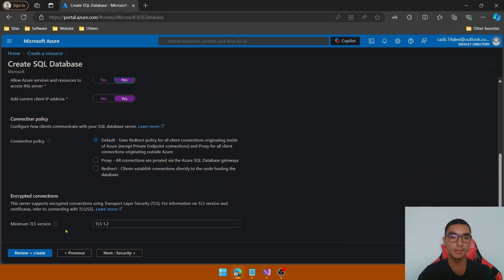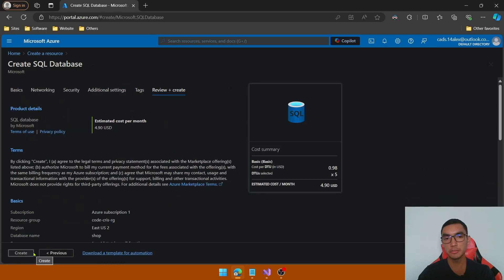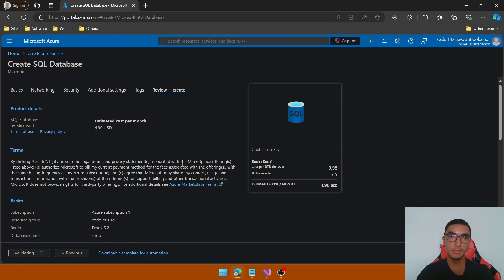Scroll down and click Review and Create, then create the resource. Let's wait a couple of minutes.